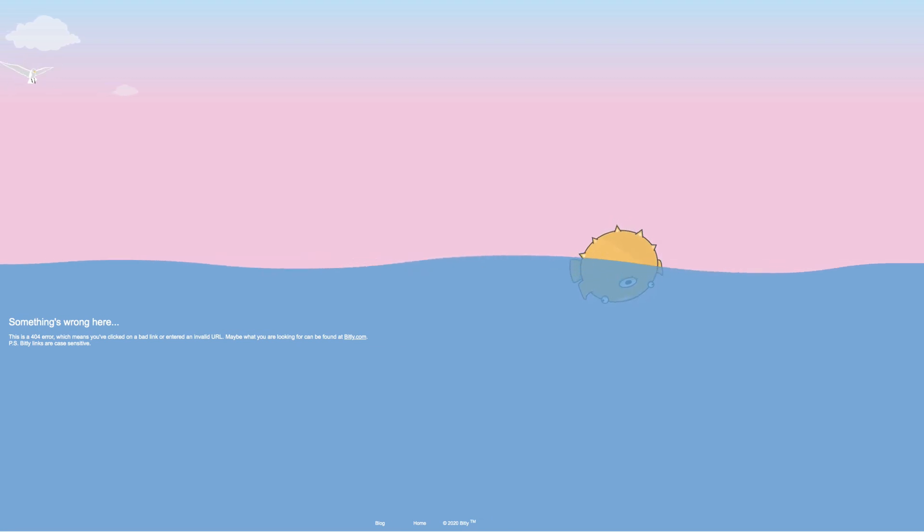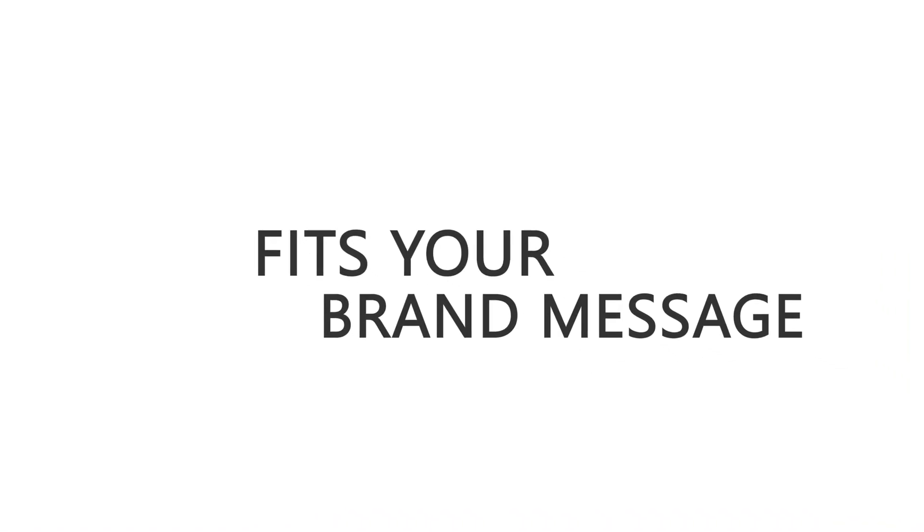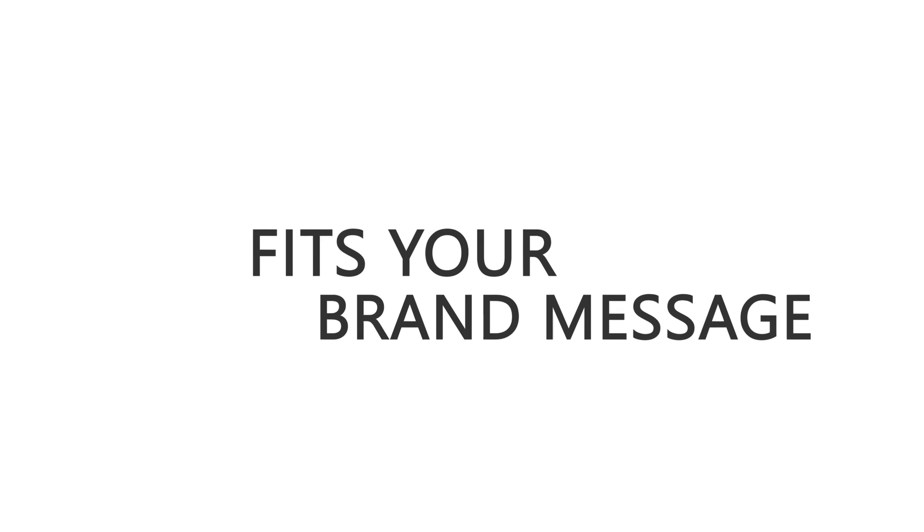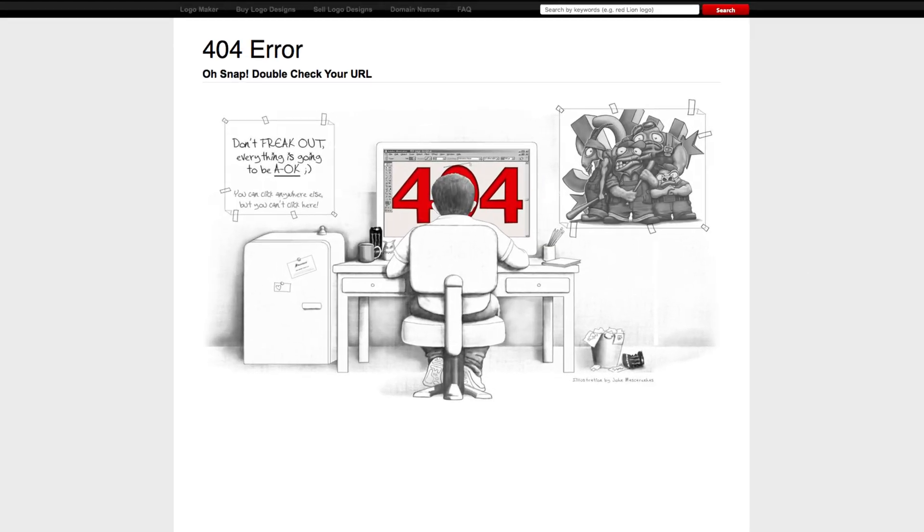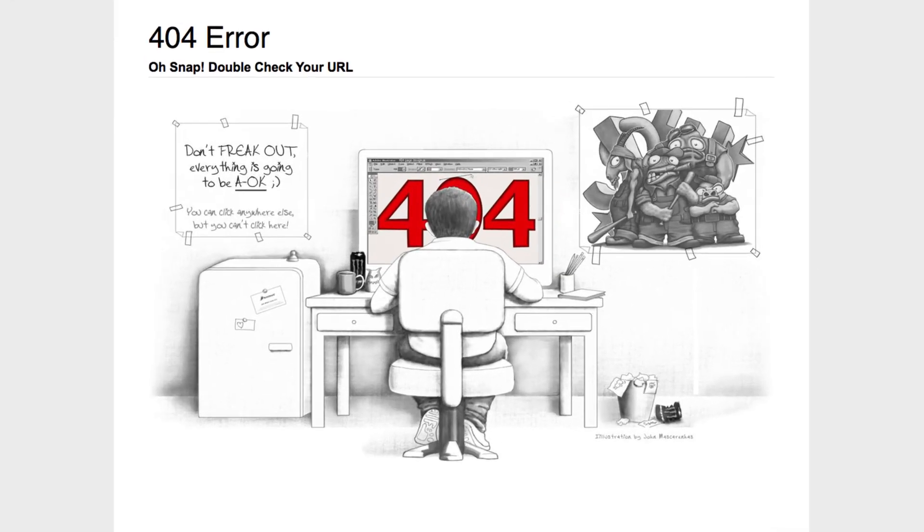Something that fits your brand and message and helps the user get back from the wilderness and find whatever it is on your site they were looking for. In short, you don't want the 404 to be a dead end for the user. You want it to offer a solution to maintain brand familiarity.